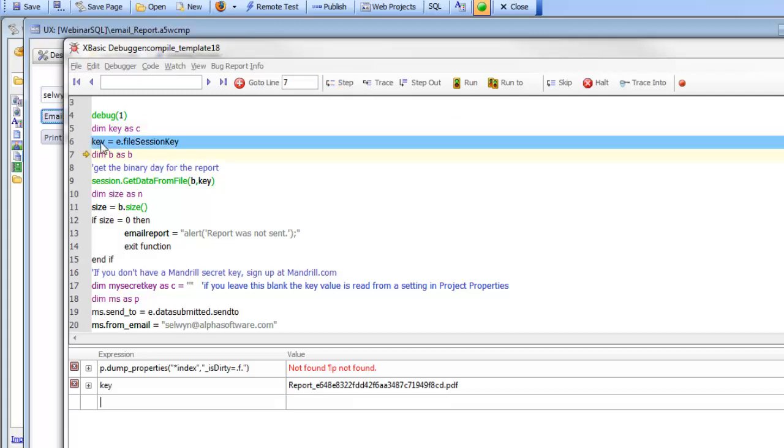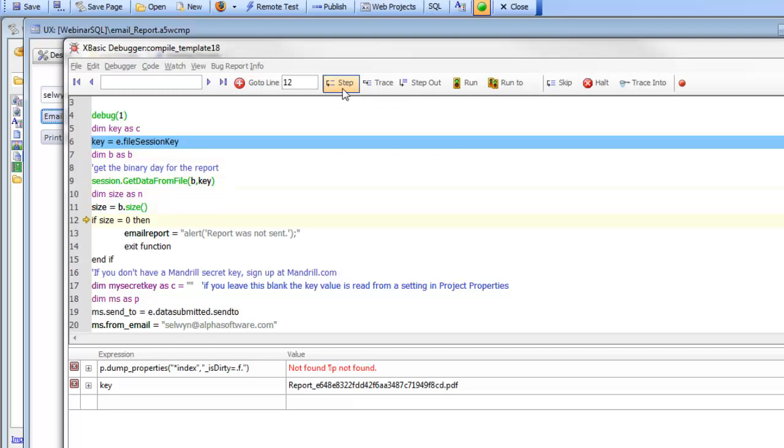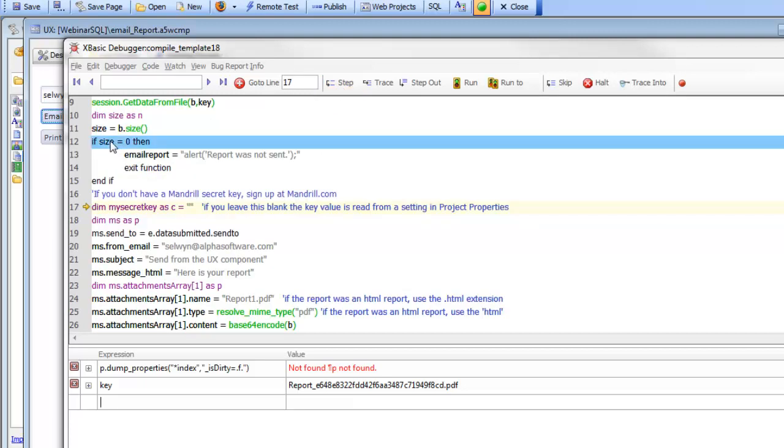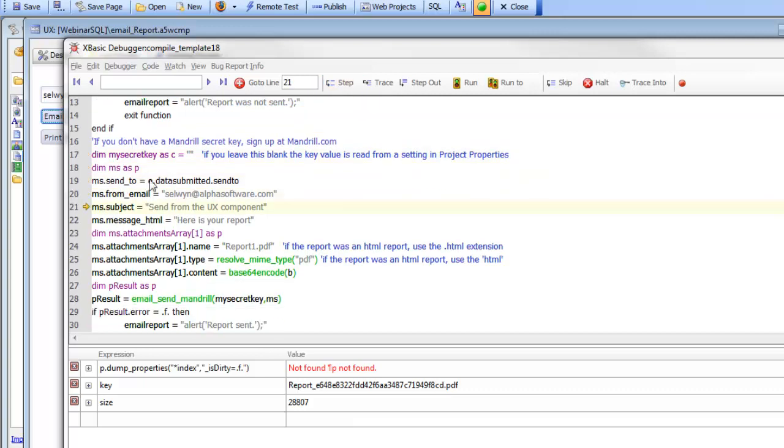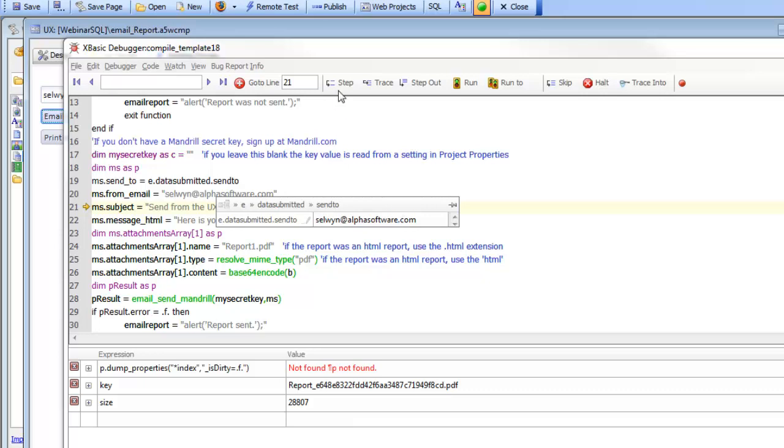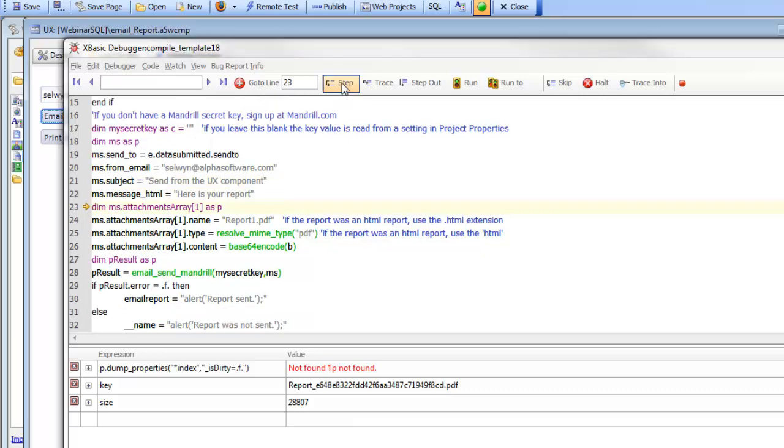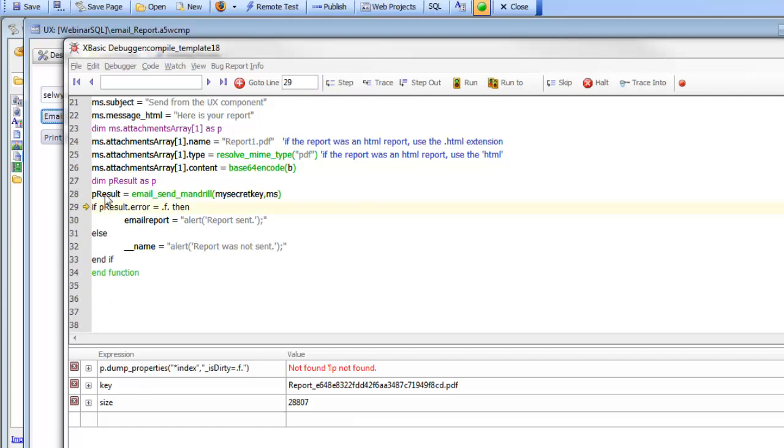There's the key now. You can see the key inside session storage. We've gone ahead and retrieved the binary data. In fact, we have 28k of binary data here. So e.data submitted is the address that was submitted from the client. We can go ahead now and send that.